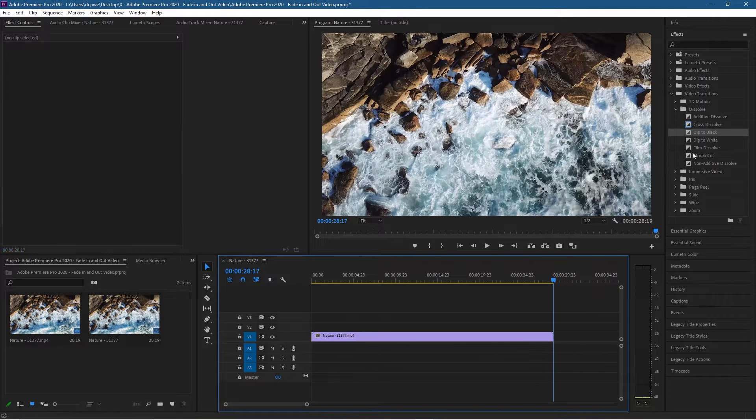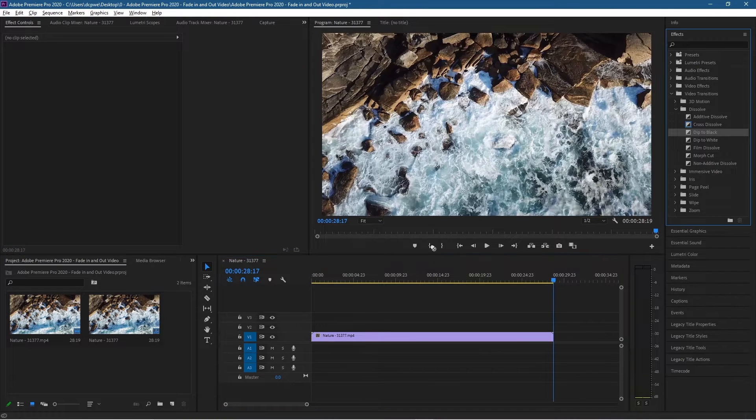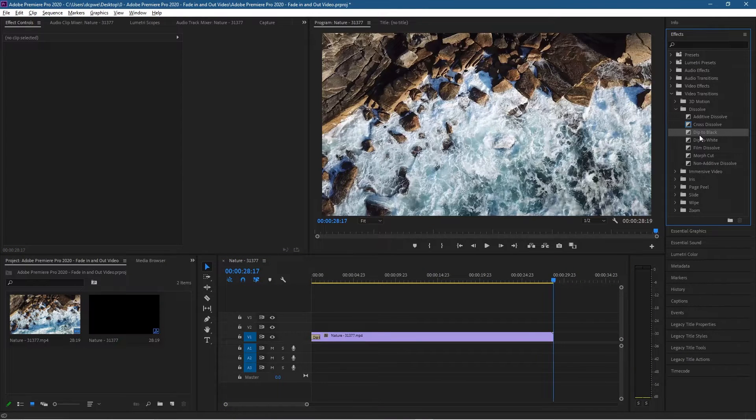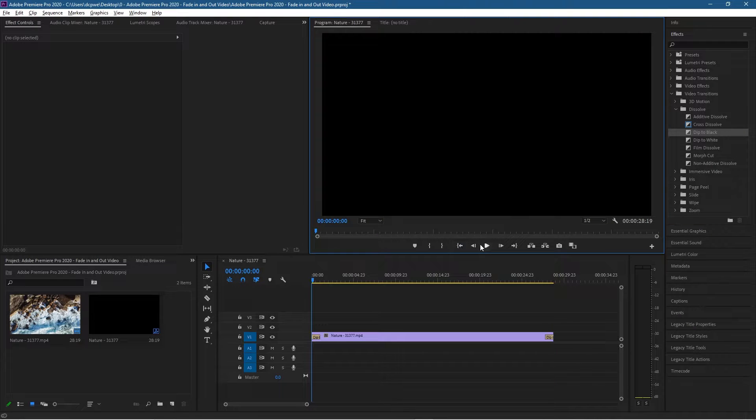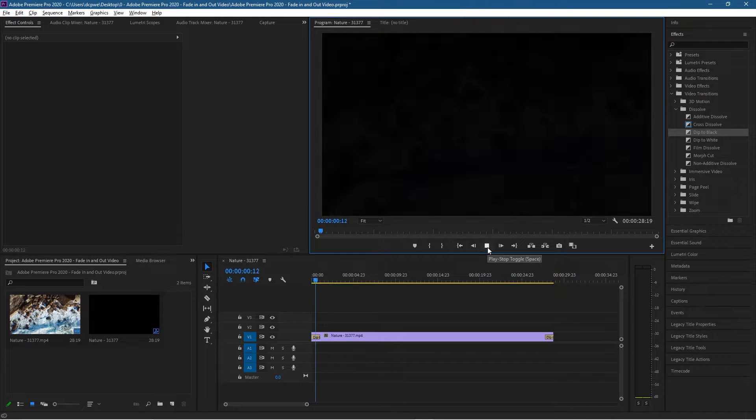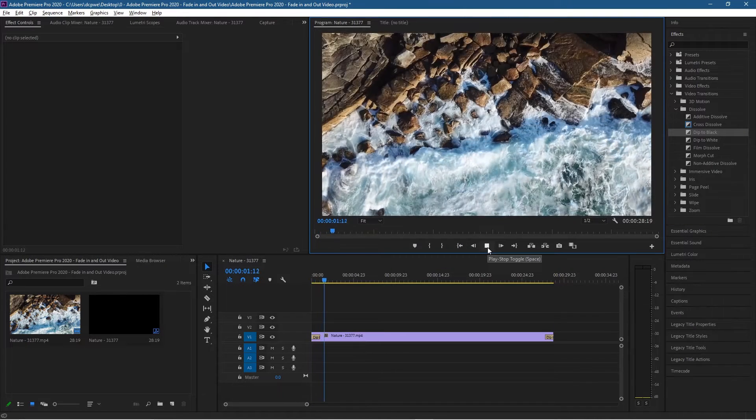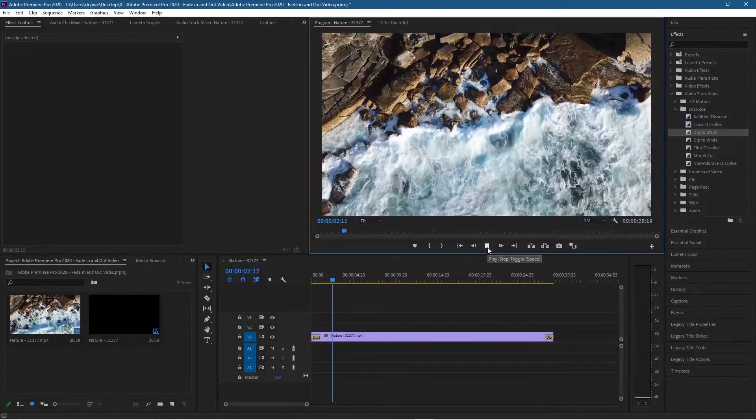We can use dip to black so we can drag that to the beginning and we can drag dip to black at the end as well. And if we go back and click play we'll get the similar sort of effect, similar sort of style.